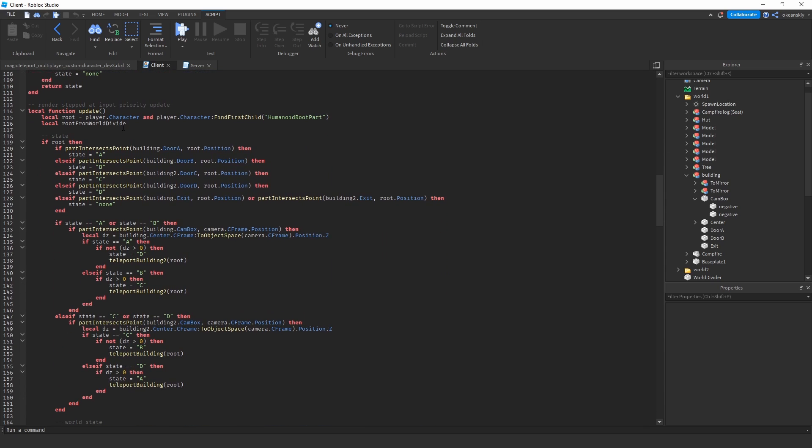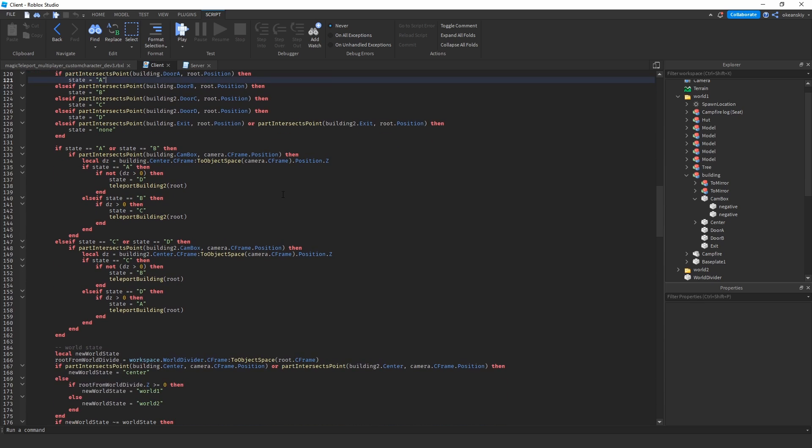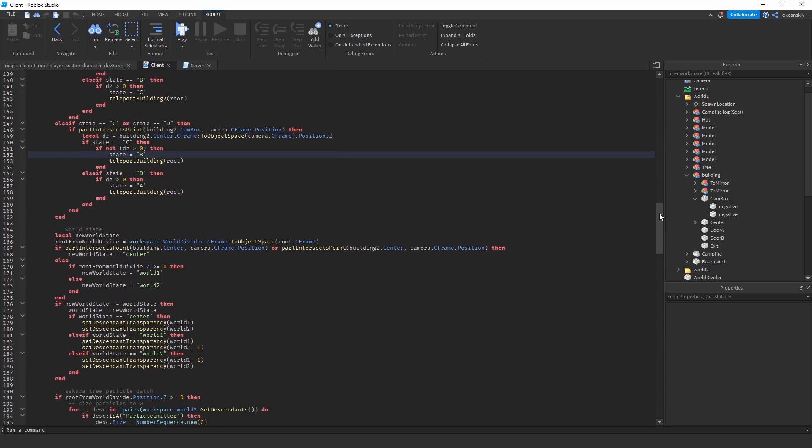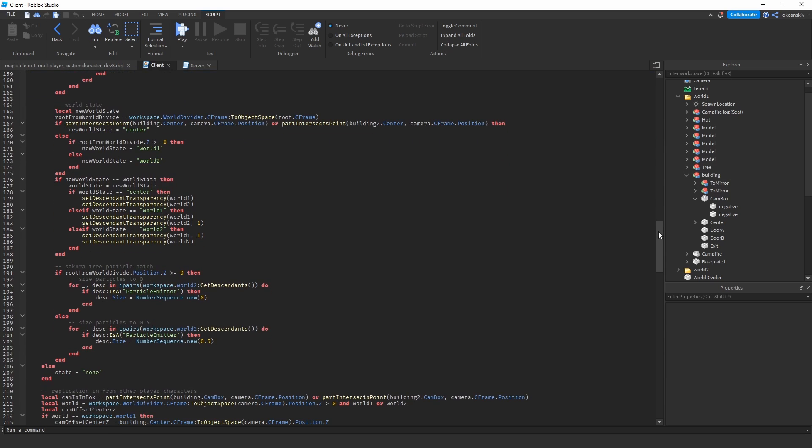Here's the main update function. It starts out basically the same as last time. If you're in door A, your state's A, stuff like that. If you cross the border between A and B, then it'll teleport you to another building, so on and so forth.